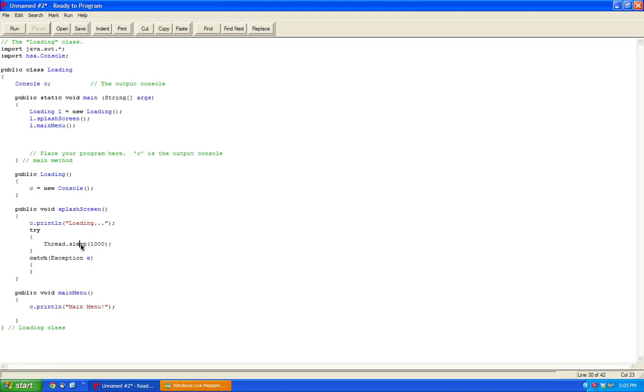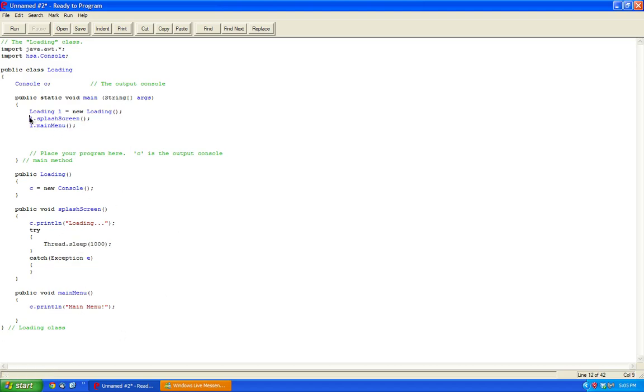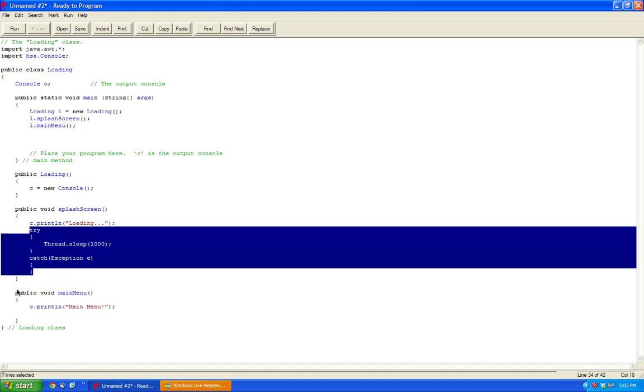So we're going to do a thread sleep, which will be a pause for like 1000 milliseconds. And then after it finishes loading splash screen, so it has to wait one second.